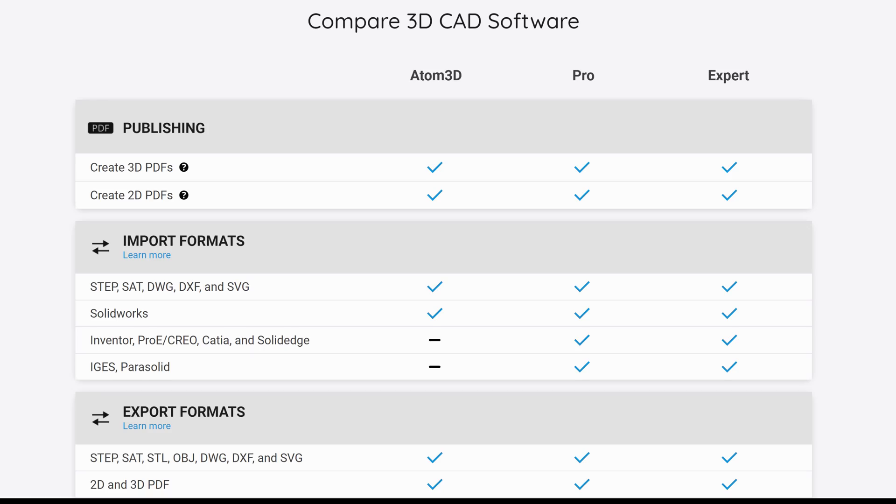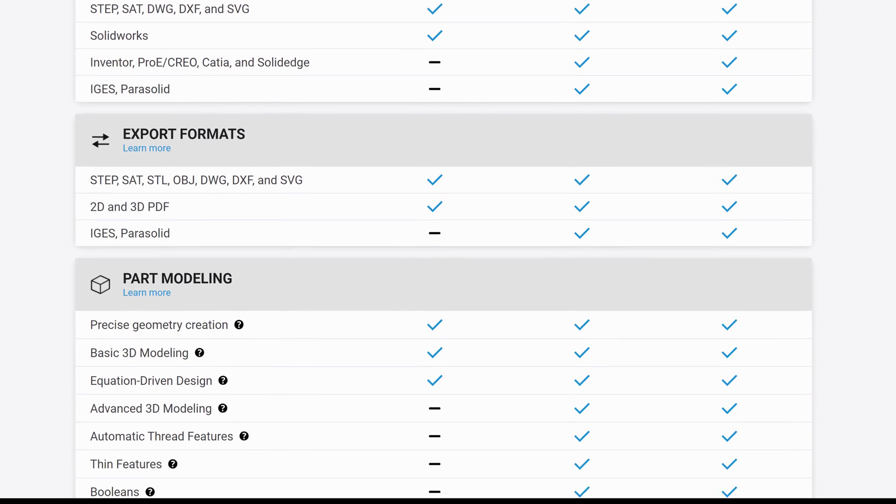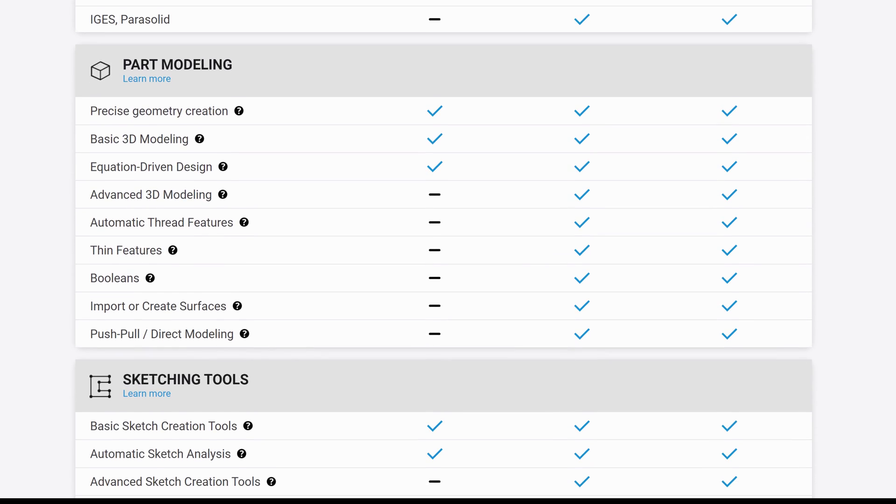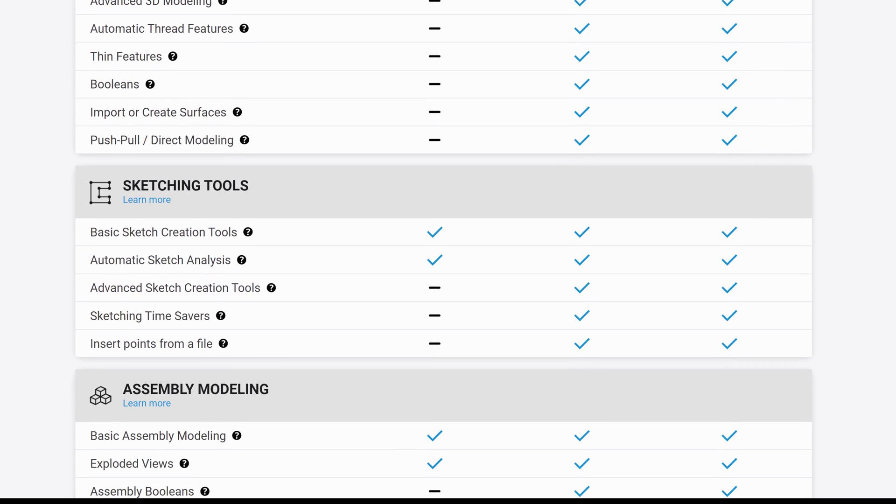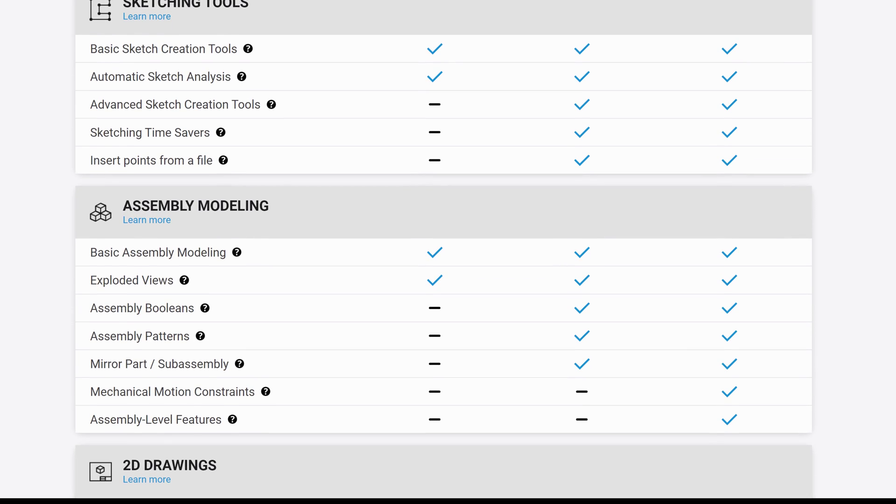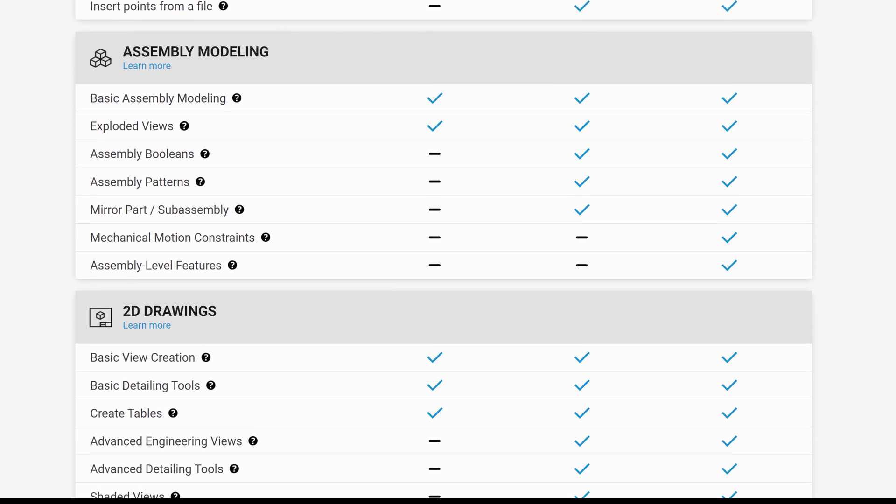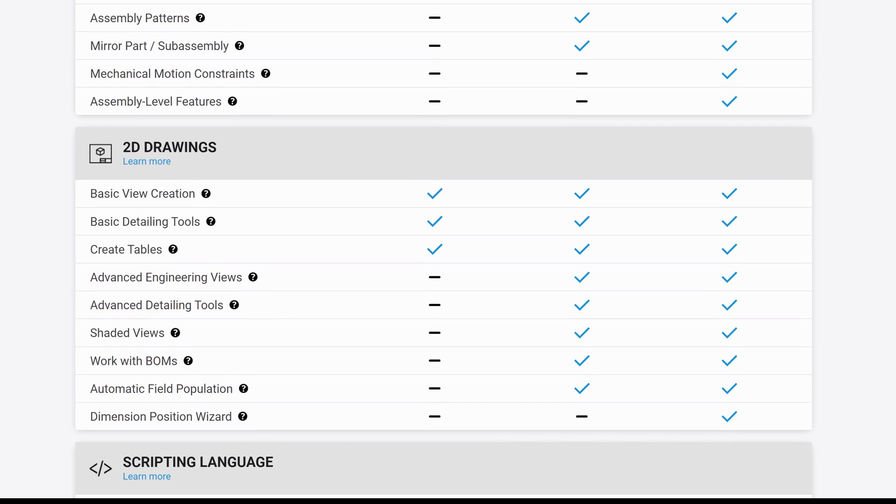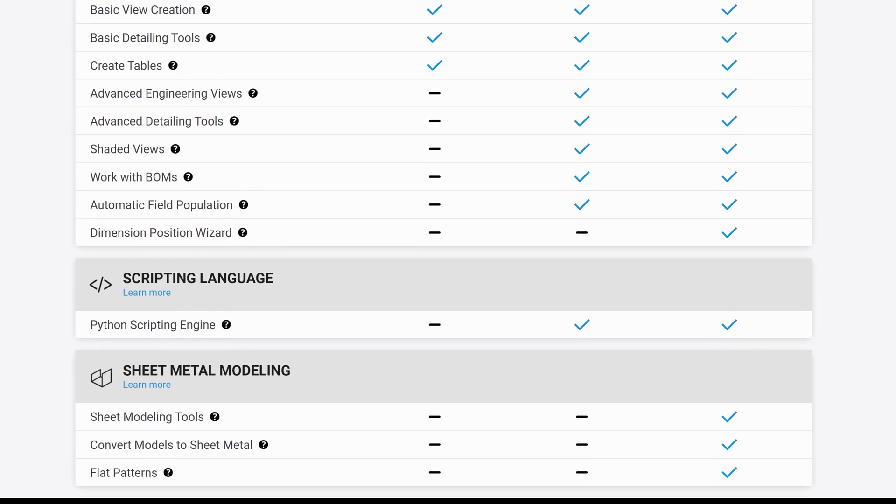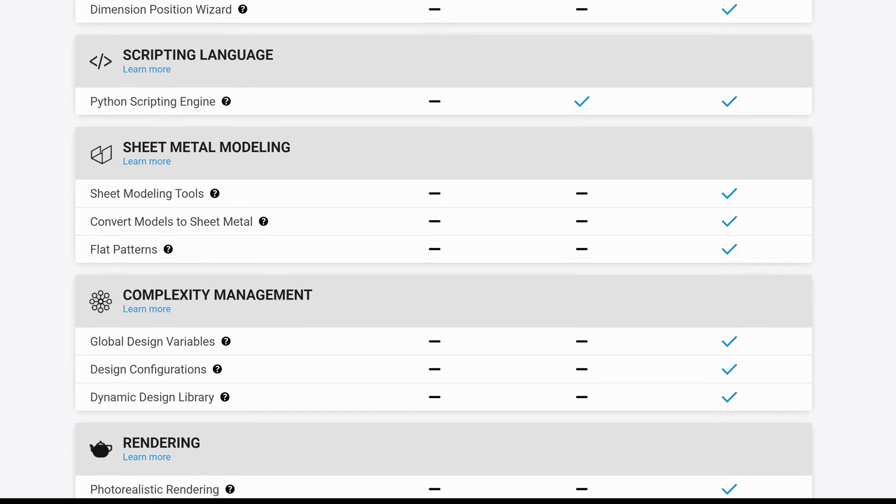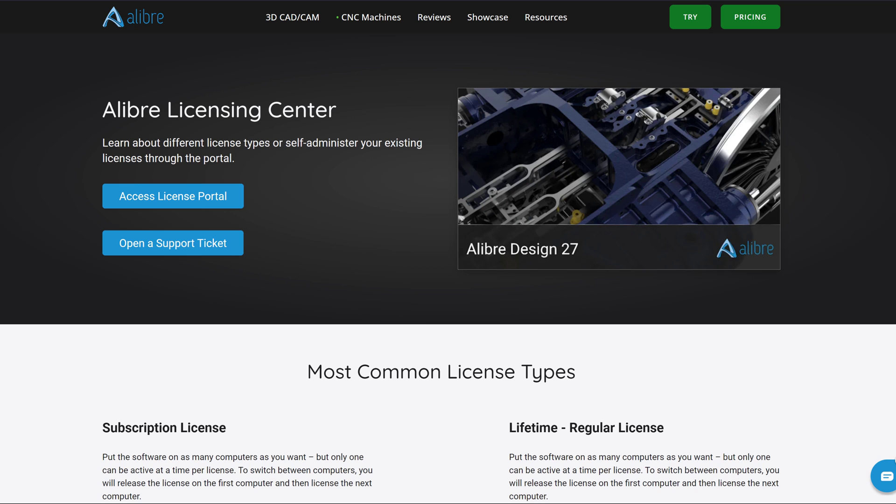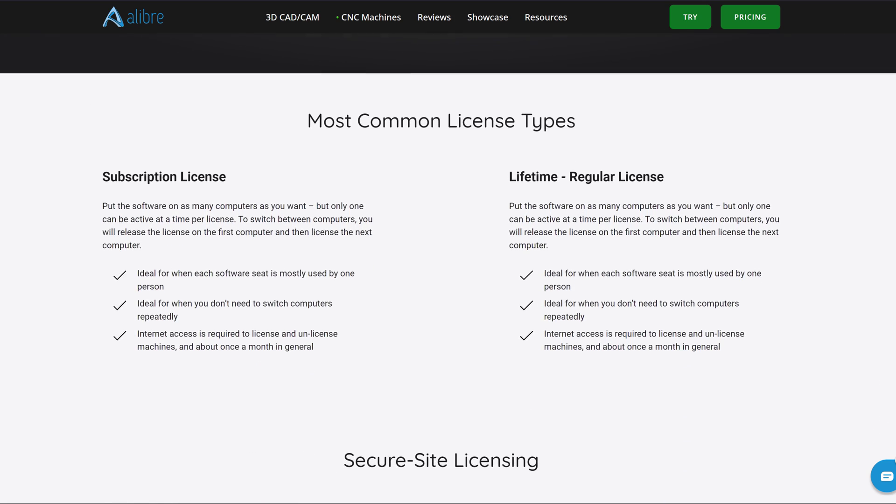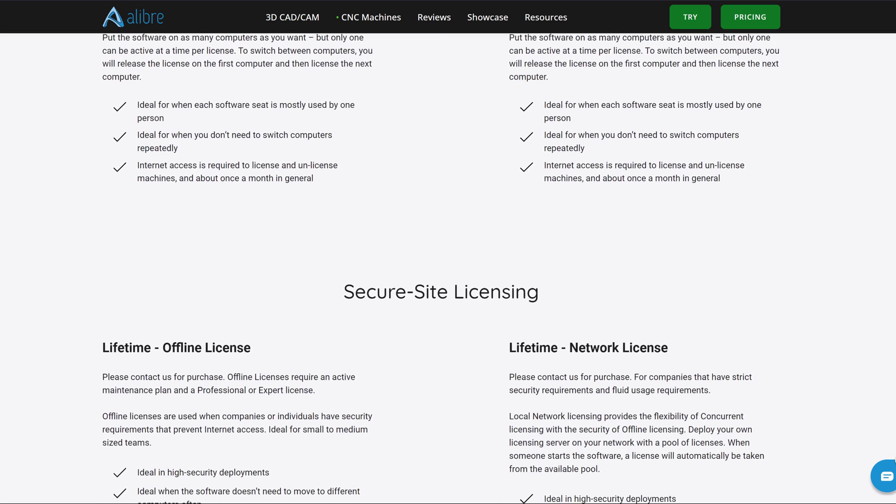With Alibre, you actually get to own the software with lifetime licenses. We know you have tough decisions about how to best allocate your resources between software, marketing, trade shows, raw materials, and manufacturing. With some vendors, you have to pay hundreds or thousands of dollars a year just to be able to start your software up and access your files. And if their servers go down, good luck. We think that's crazy talk.